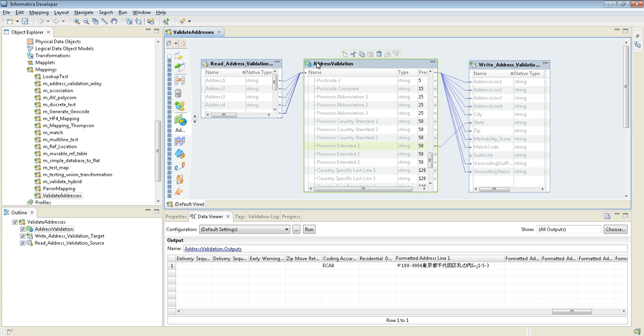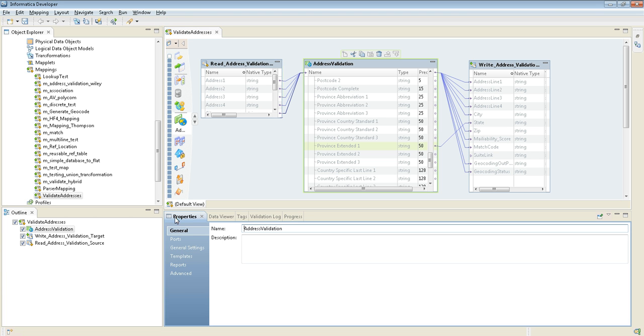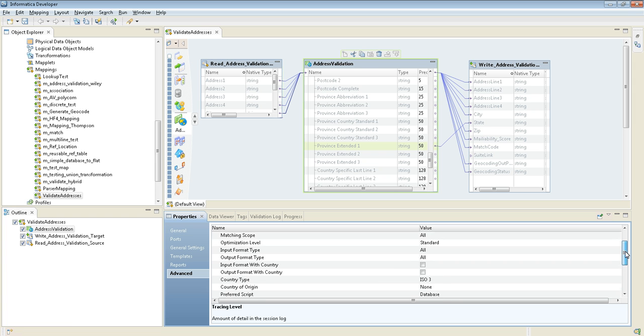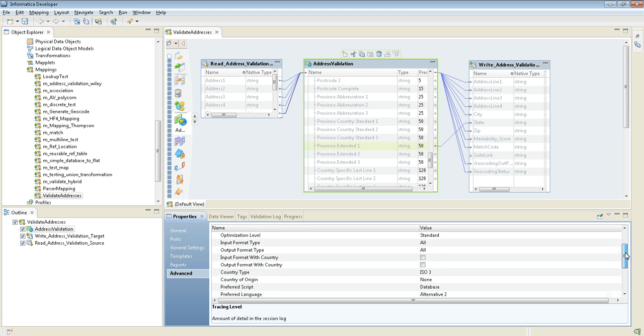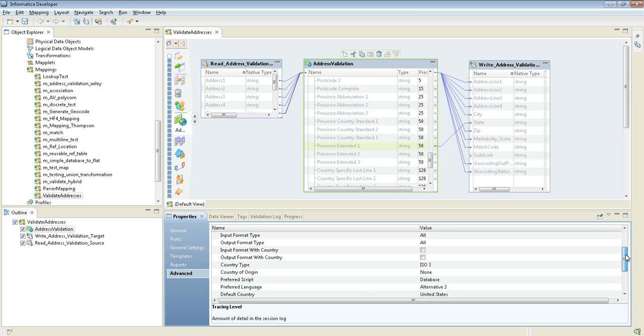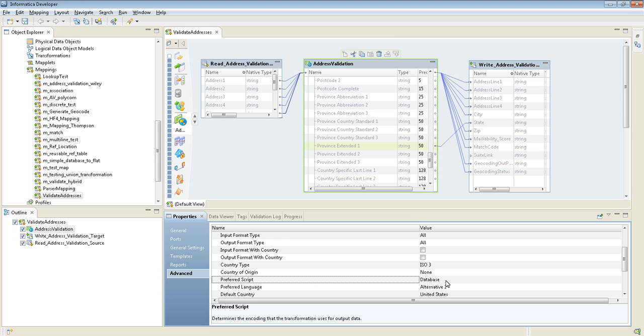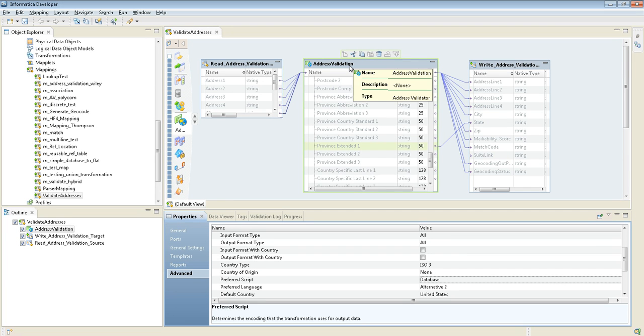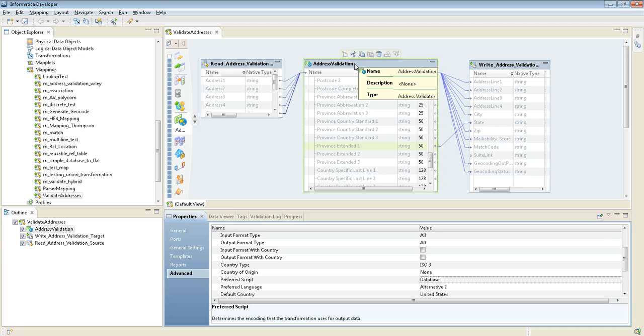If you click the Address Validation transformation, go to Properties, go to Advanced, if you scroll down a little bit, you can see the PreferredScript option. I'm using database. So as we expected, if I run the Address Validation transformation, it will give you the Japanese character set.